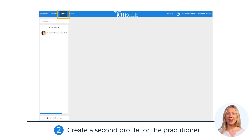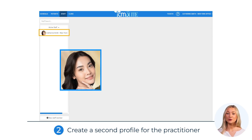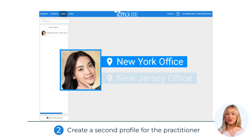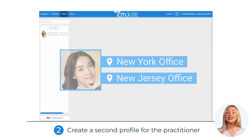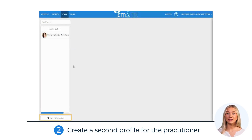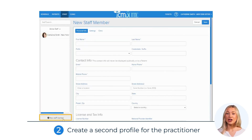Go to the Staff tab. Here, for example, you'll find the practitioner Katherine Smith, who works in both the New York and New Jersey offices. To create a second profile for this location, click on the New Staff Member button.